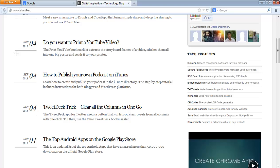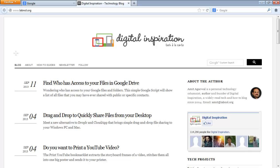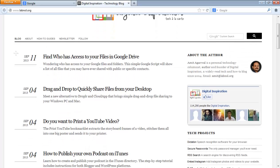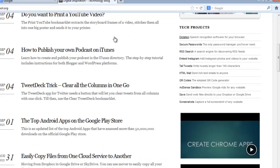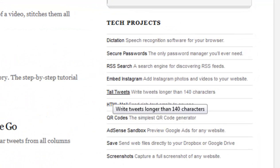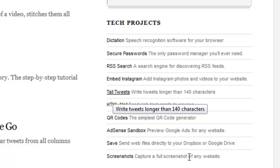For example, labnol.org is maintained by most popular Indian blogger Amit Agarwal. He also maintains some other websites. He links his other websites on this website labnol.org. These links are backlinks for that website. If you place this labnol.org links on his other websites, those links are the backlinks for this website.